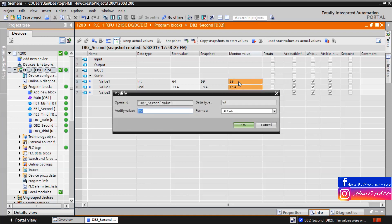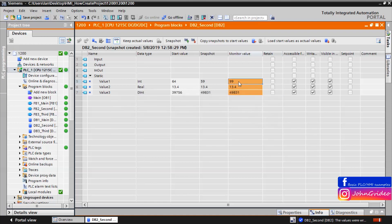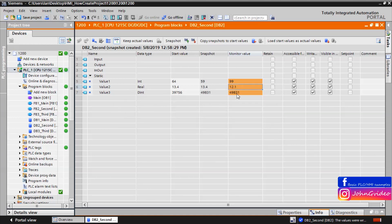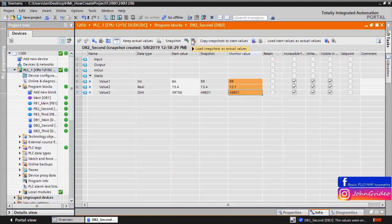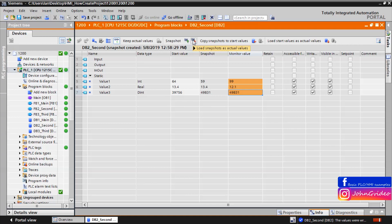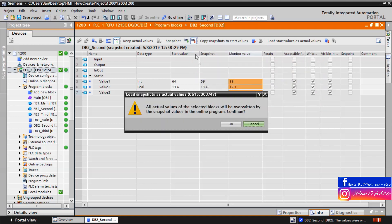Now for example we again change some actual values of the datablock variables. Now you can see the snapshots, and we do this to demonstrate. We can also load snapshots as actual values — the snapshot we created is loaded to the actual values of the datablock variables.